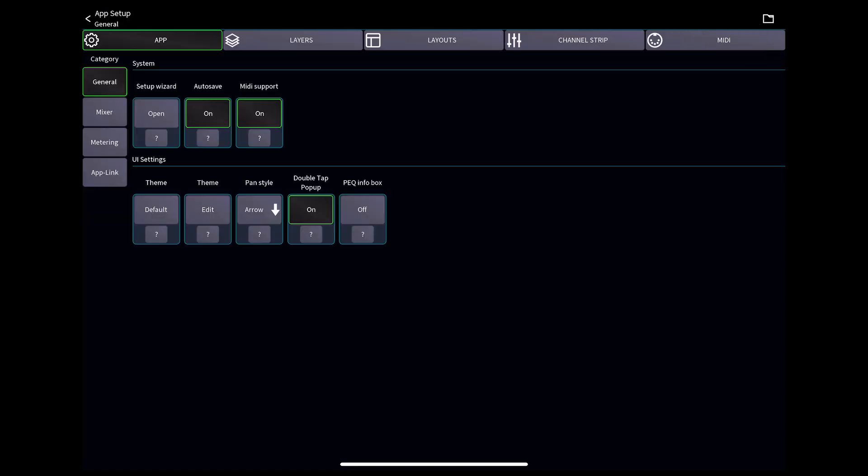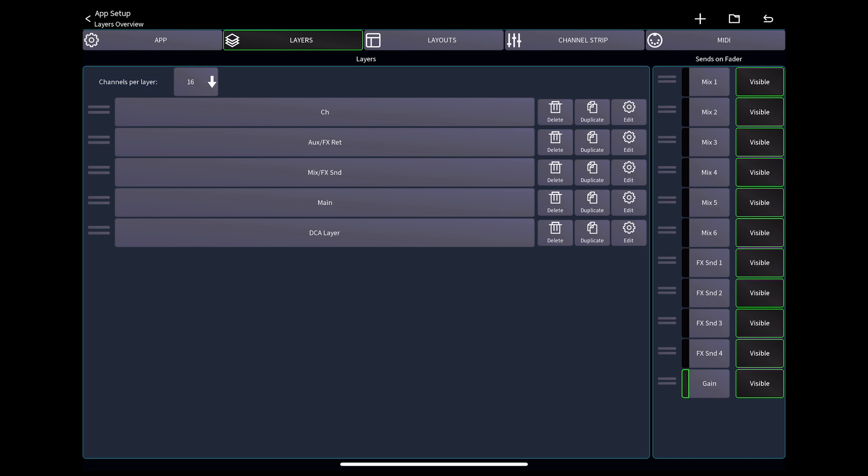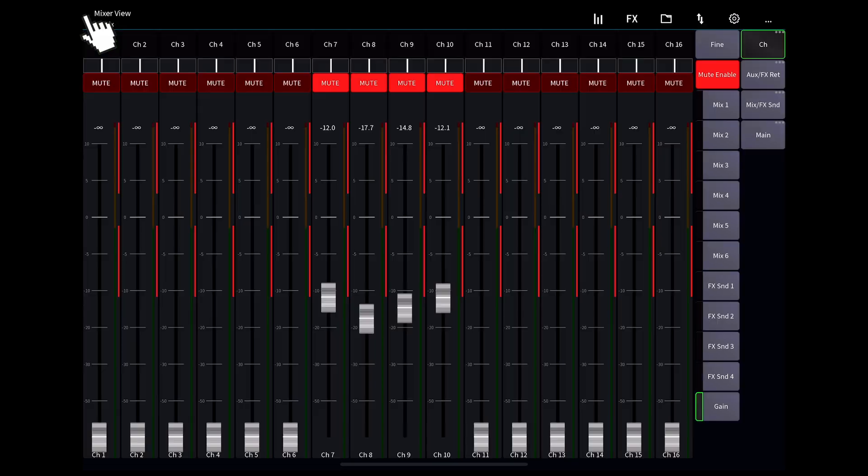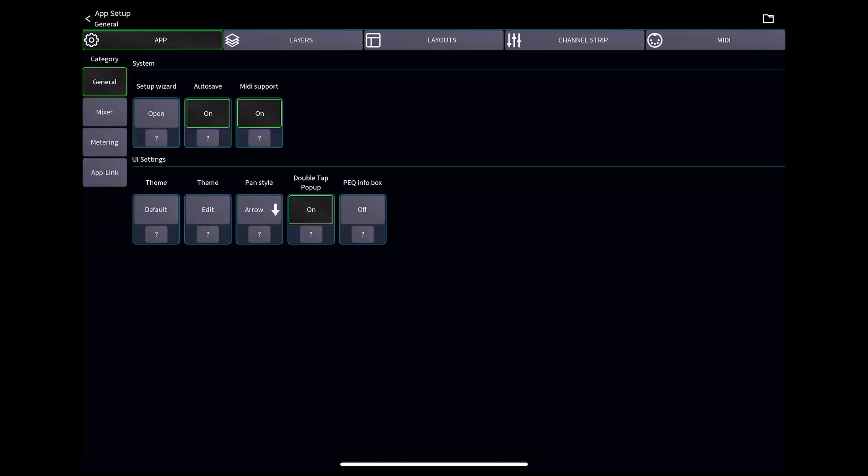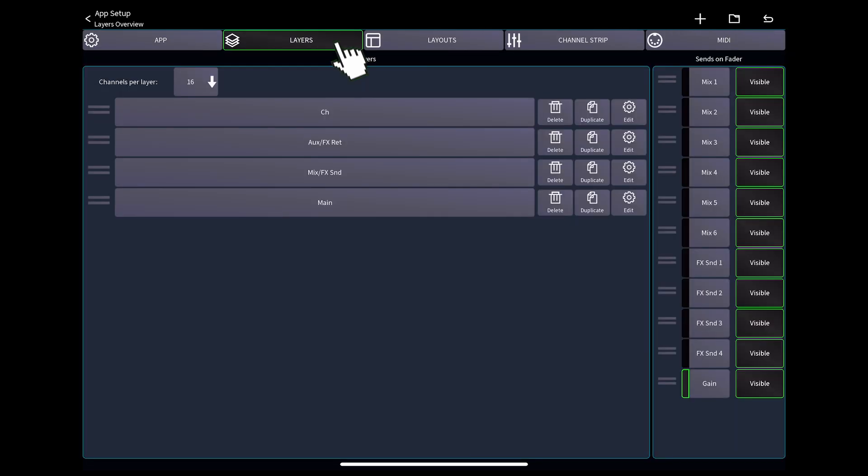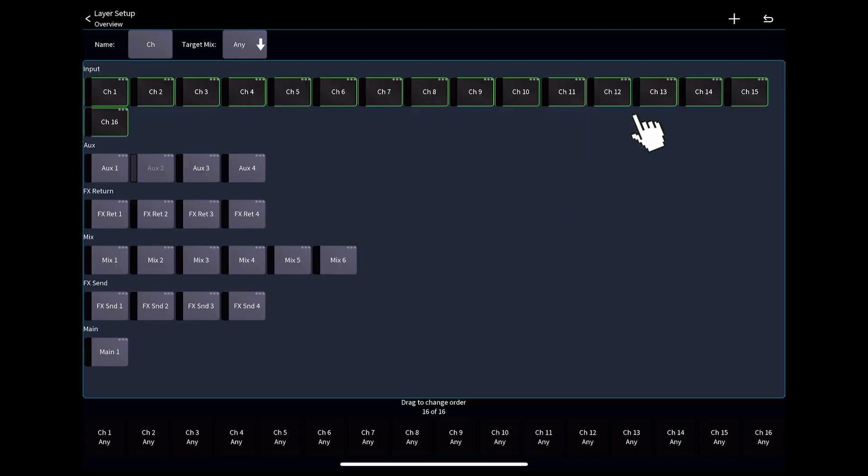Alternatively, we can add a DCA to an existing layer. If we return to the layer tab in settings, we can delete the layer we just made, then select edit for our channel layer.